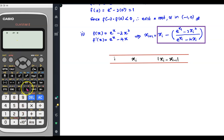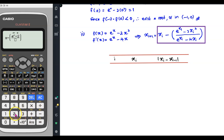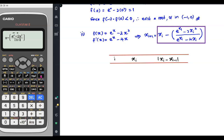At the top of the fraction, put exponent of x minus 2x squared. At the bottom, you have exponent of x minus 4x. Enter this full Newton-Raphson expression into your calculator.